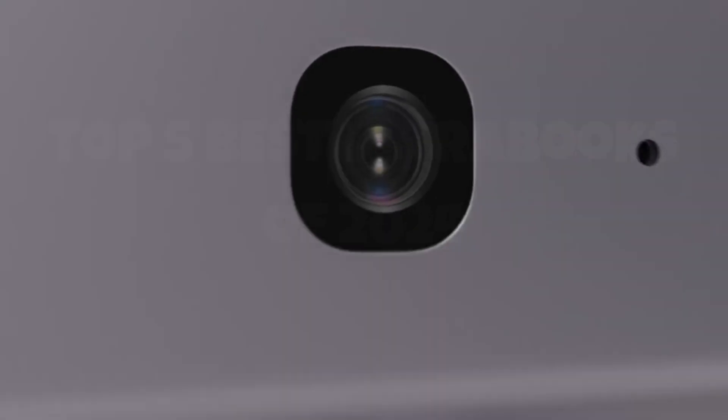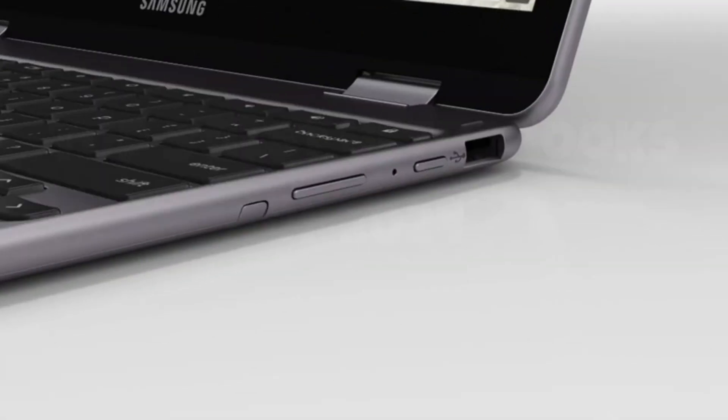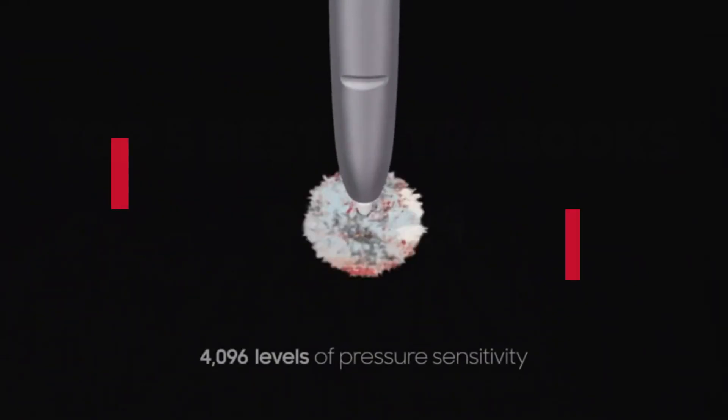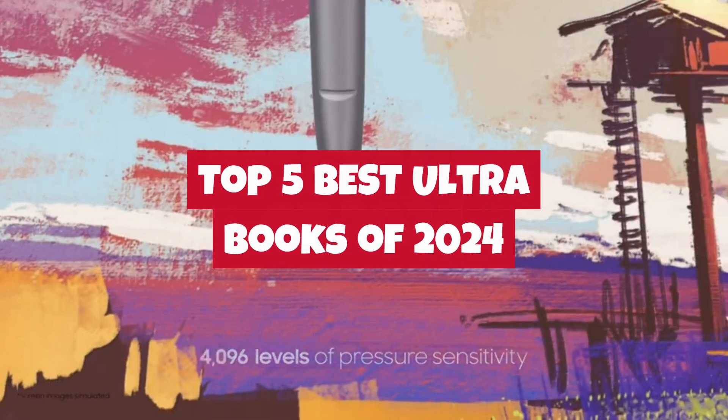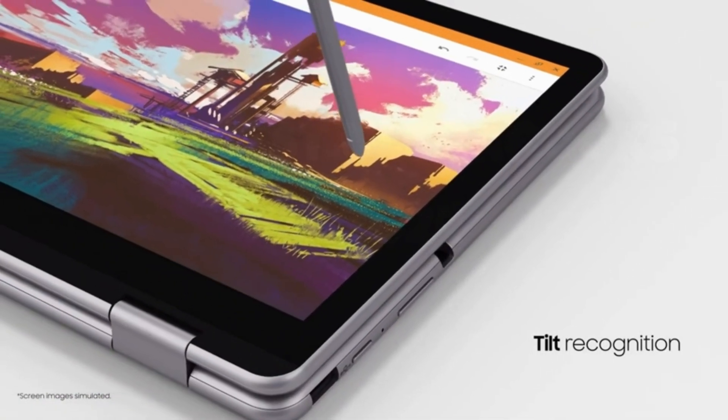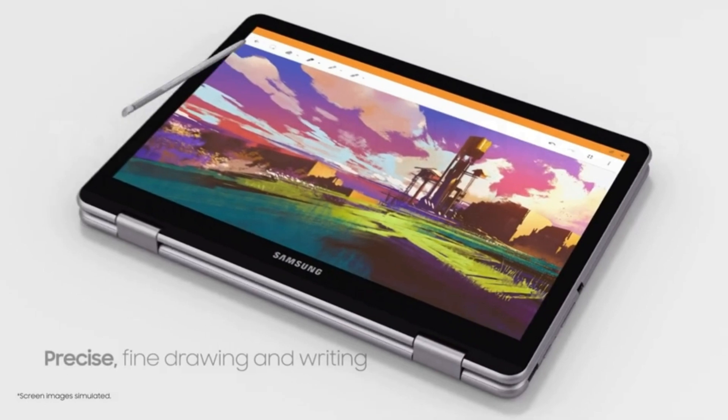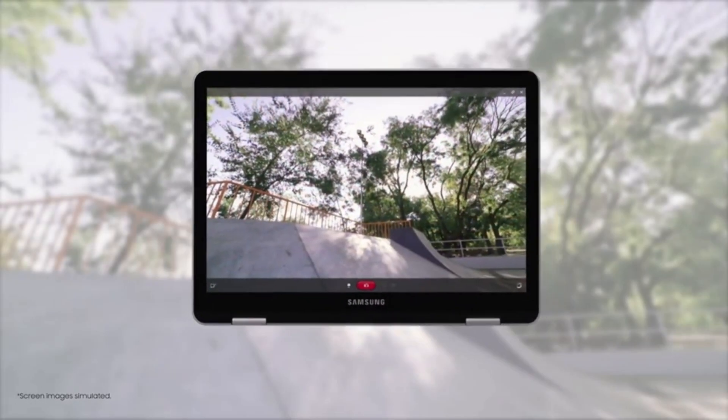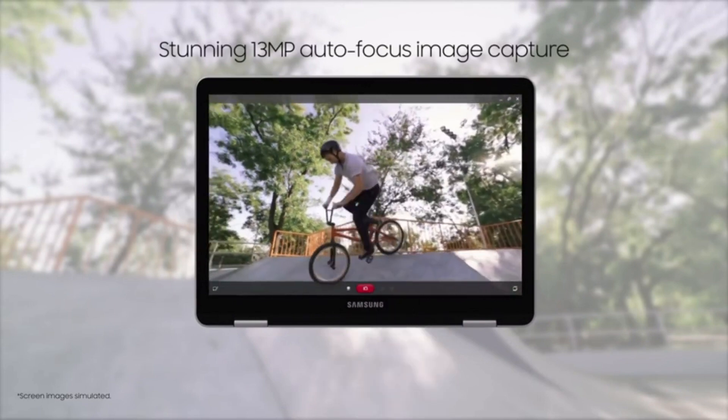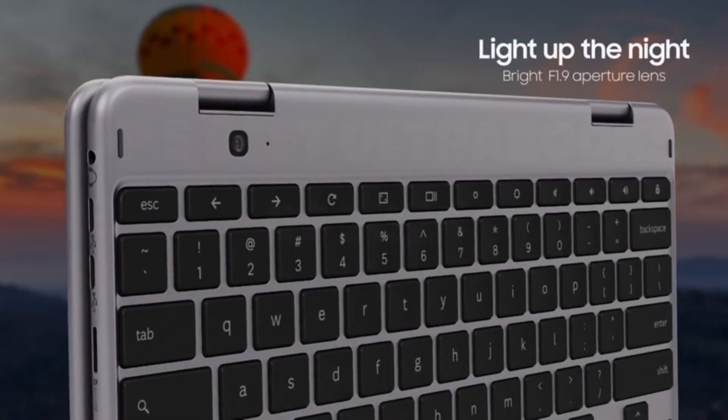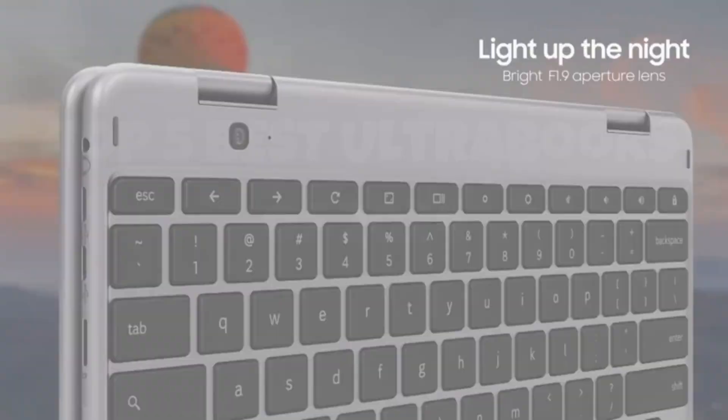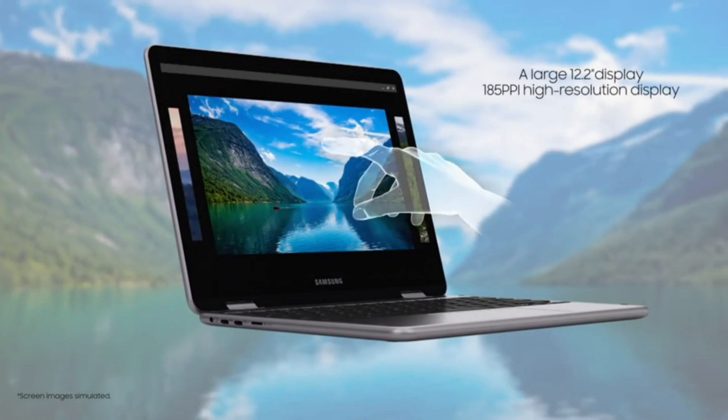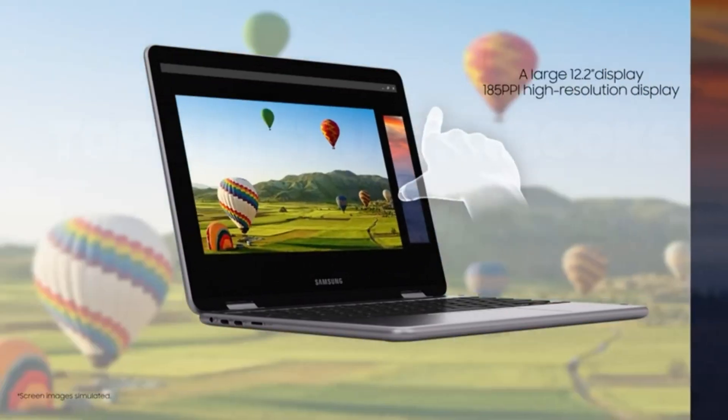Welcome back, tech enthusiasts! Today, we're diving into the realm of ultra-portable computing with our countdown of the top 5 best ultrabooks of 2024. In an ever-evolving landscape of sleek design and powerhouse performance, these ultrabooks stand out as the cream of the crop, offering cutting-edge features, stunning displays, and unparalleled mobility. Whether you're a professional on the go, a student seeking efficiency, or simply a tech aficionado in search of the ultimate ultrabook experience, this lineup has something for everyone.